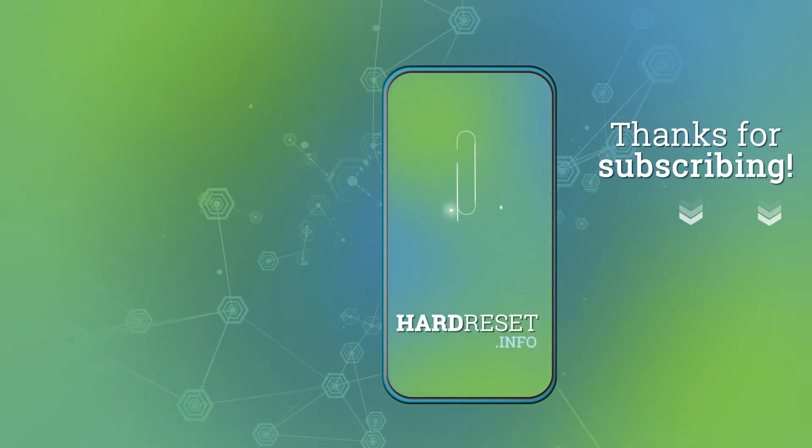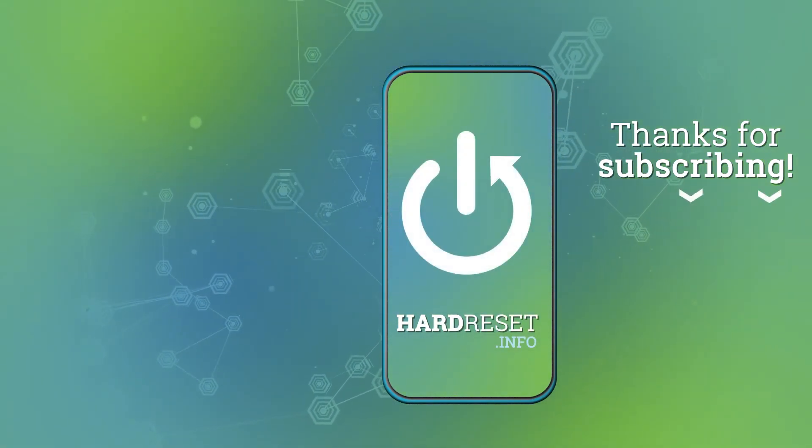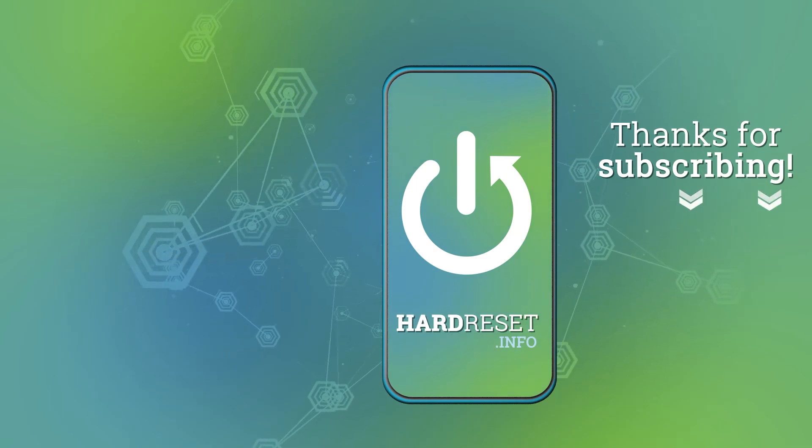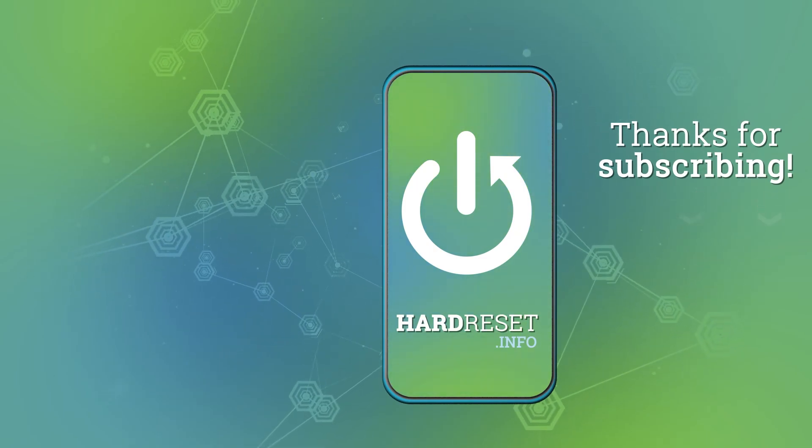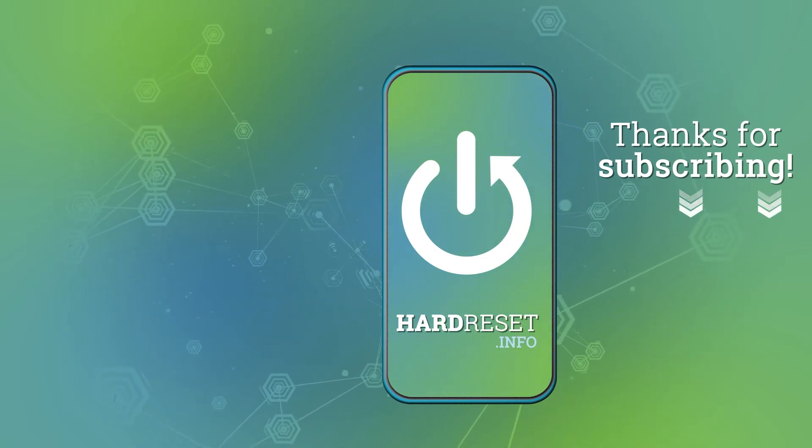See you in the next video. Thank you for watching!